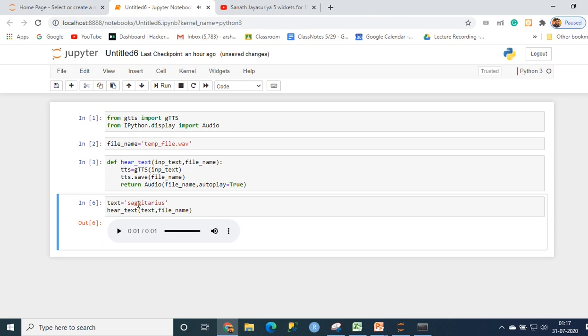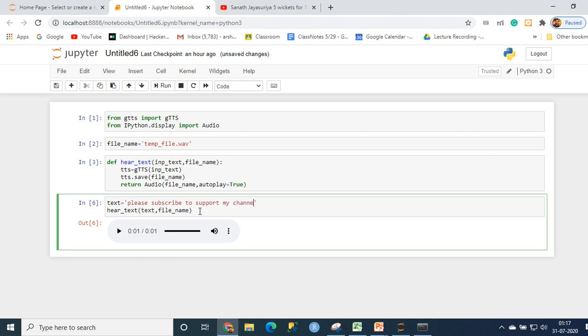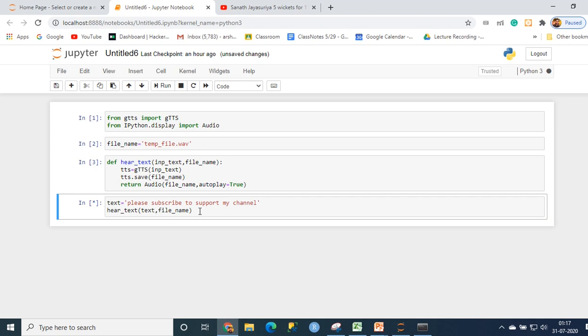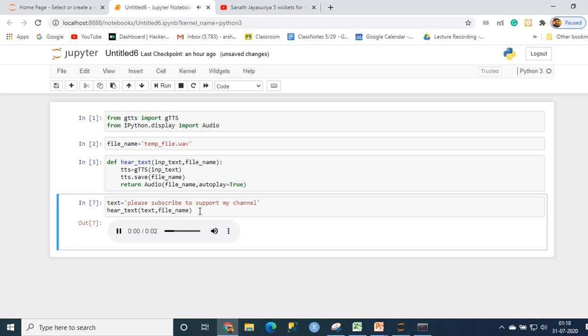Let us type something else and see. Please subscribe to support my channel. There you go, so as you can see it's very simple.